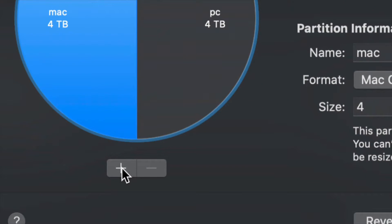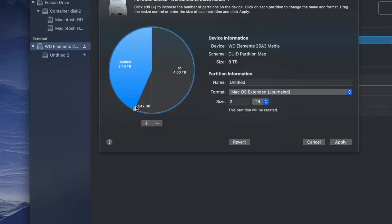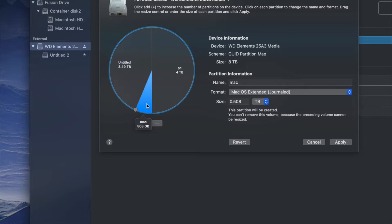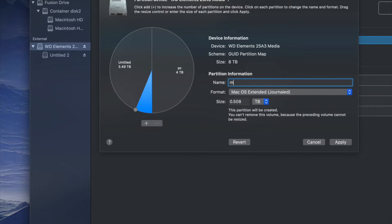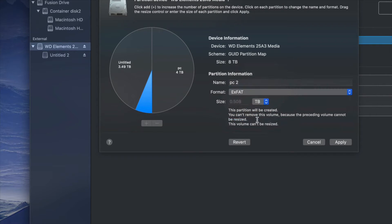If you want to make more partitions, just click the plus sign down below. You can make the sizes custom — maybe you want one partition to be really small. Once you click on it you can format it again for PC too. Let's name it and choose exFAT so it works for both PC and Mac.